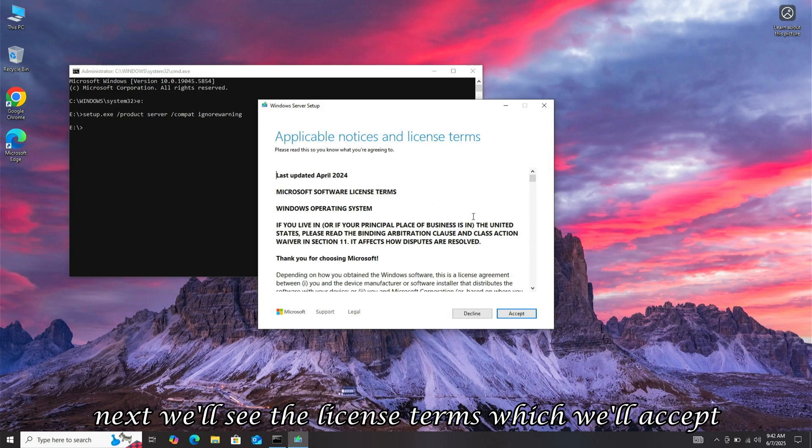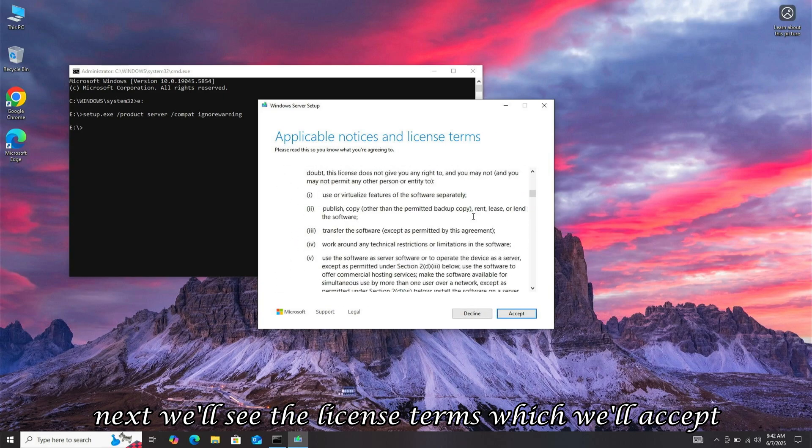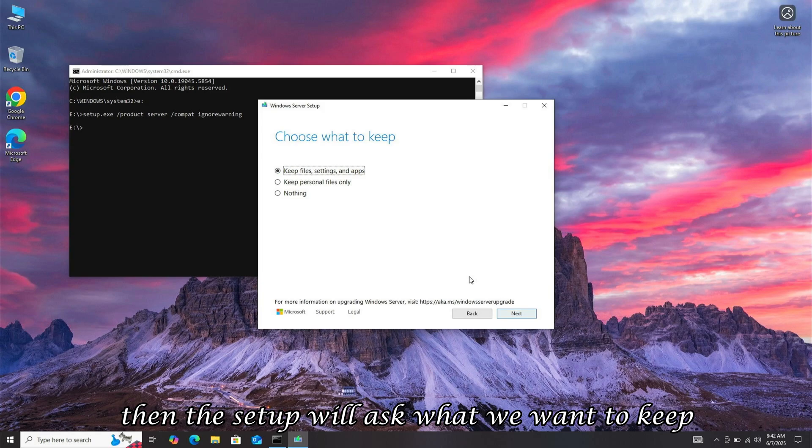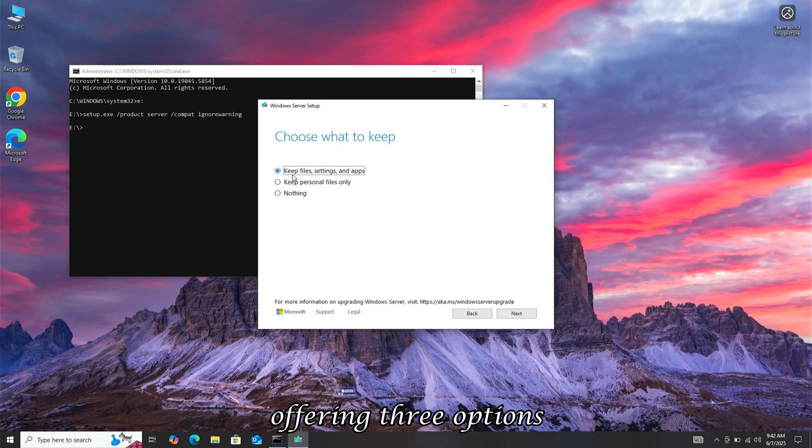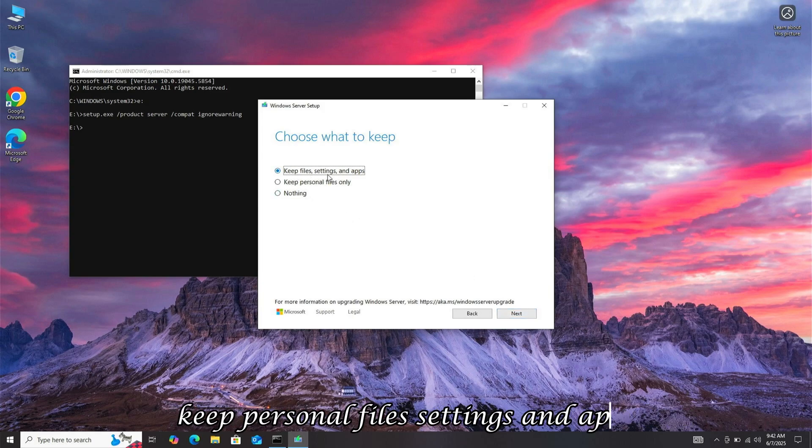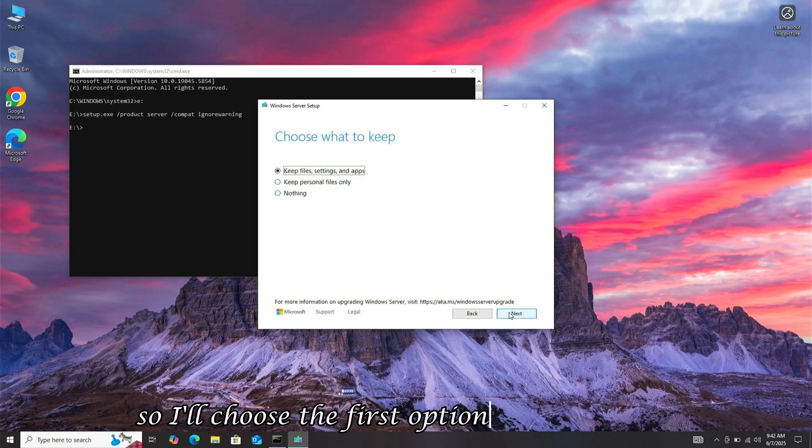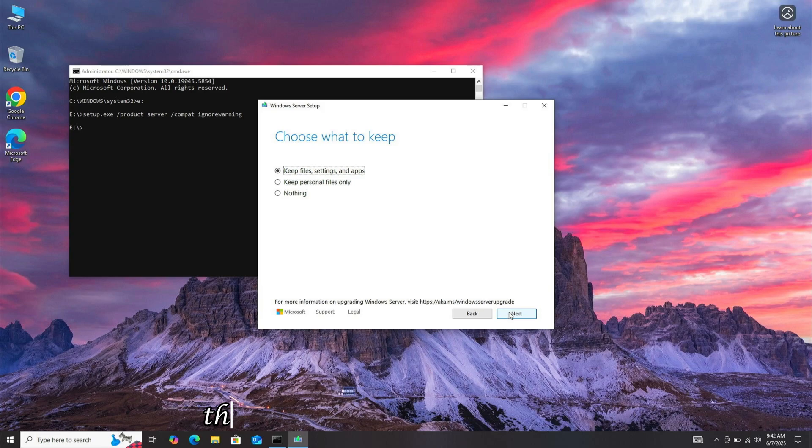Next, we'll see the license terms, which we'll accept. Then, the setup will ask what we want to keep, offering three options. Keep personal files, settings, and apps. Keep only personal files, or keep nothing. I want to keep everything, so I'll choose the first option and click Next.